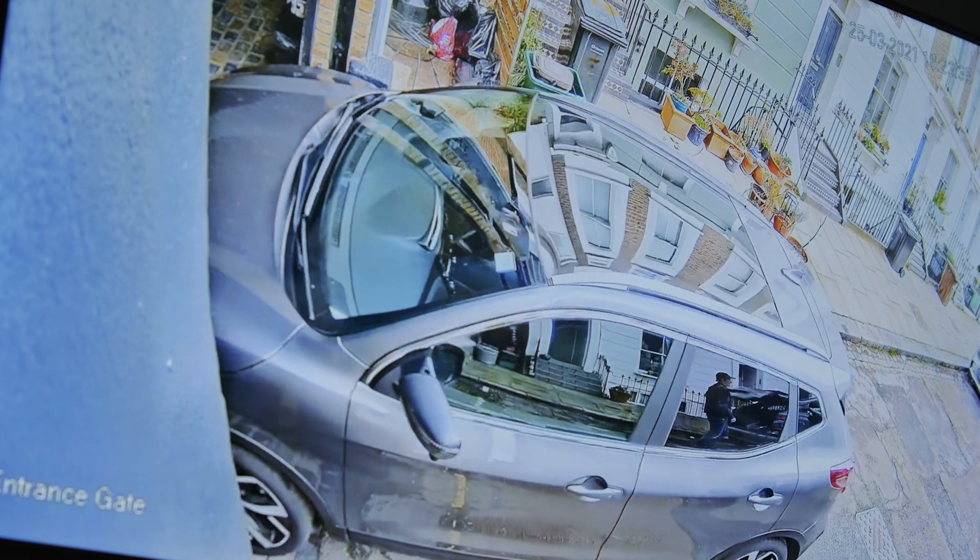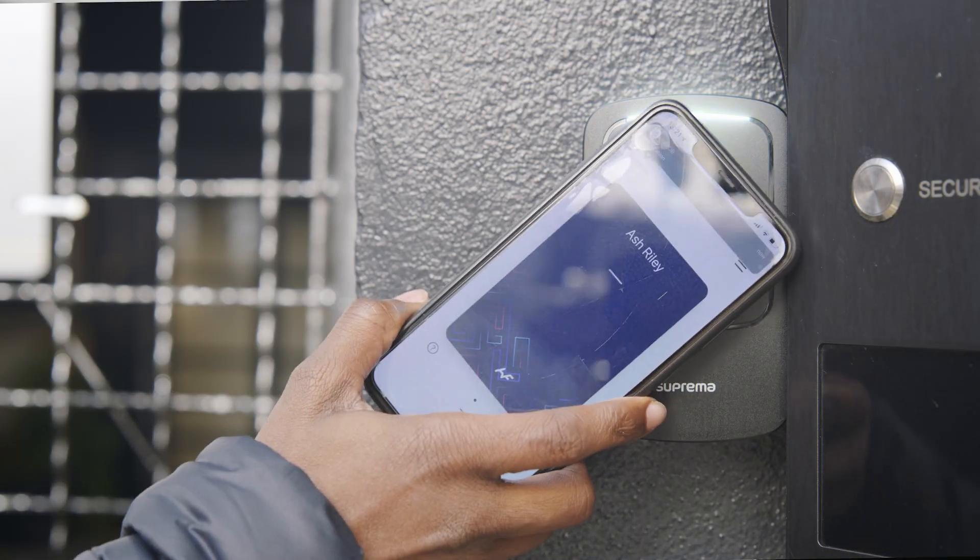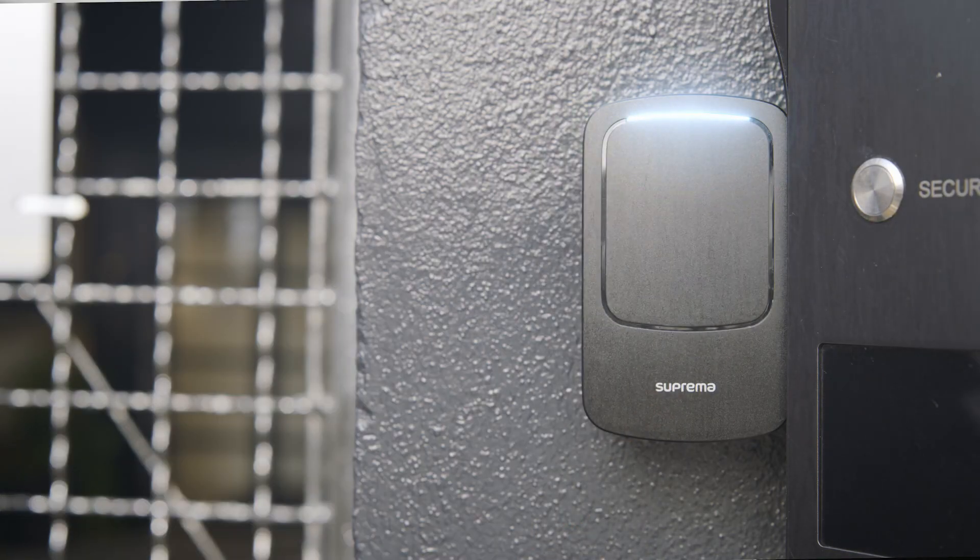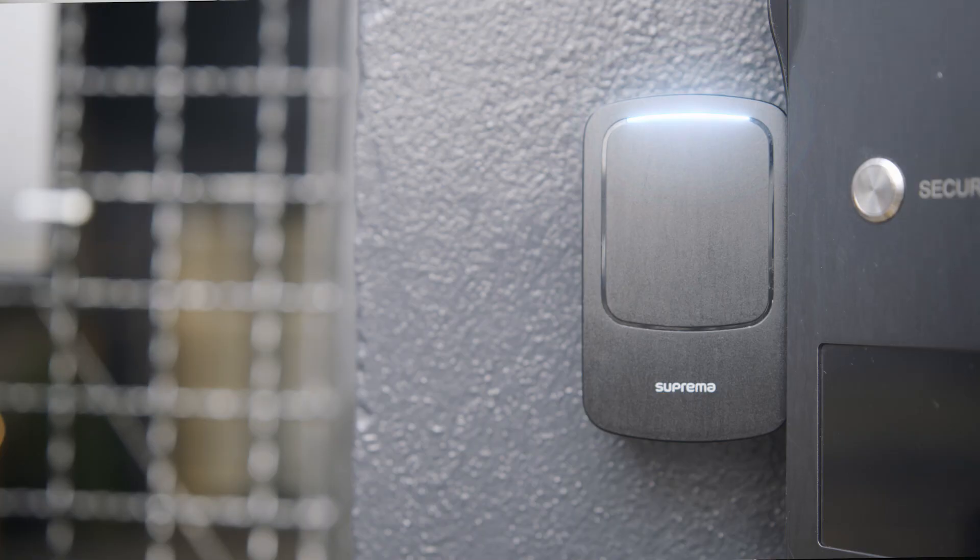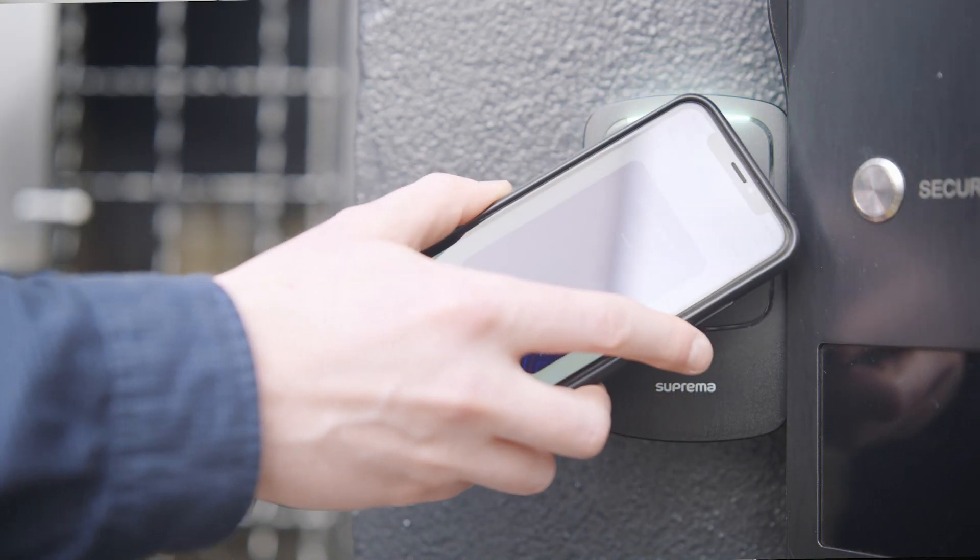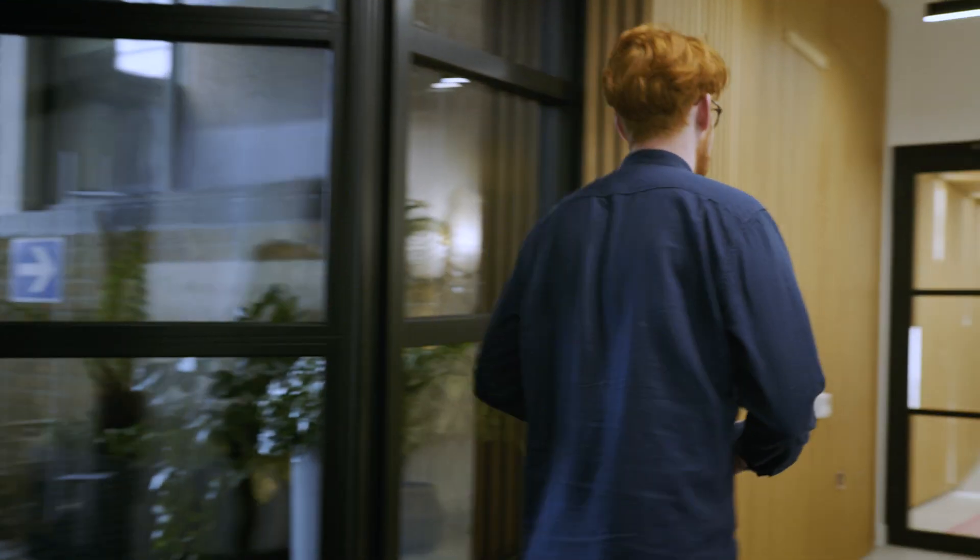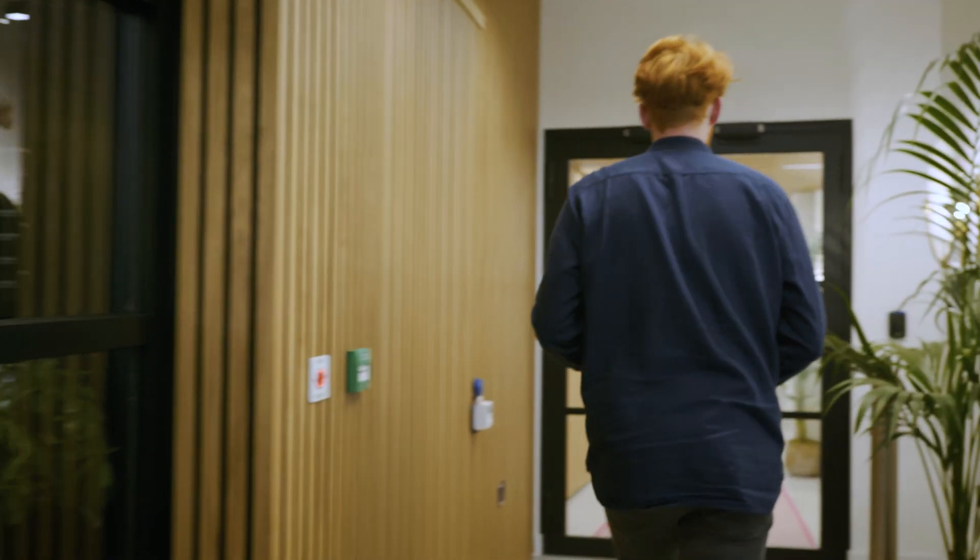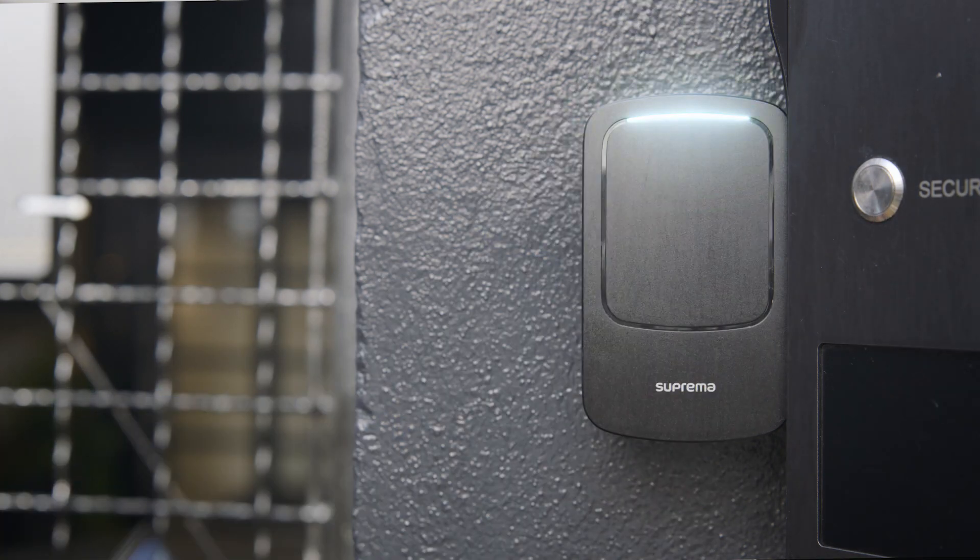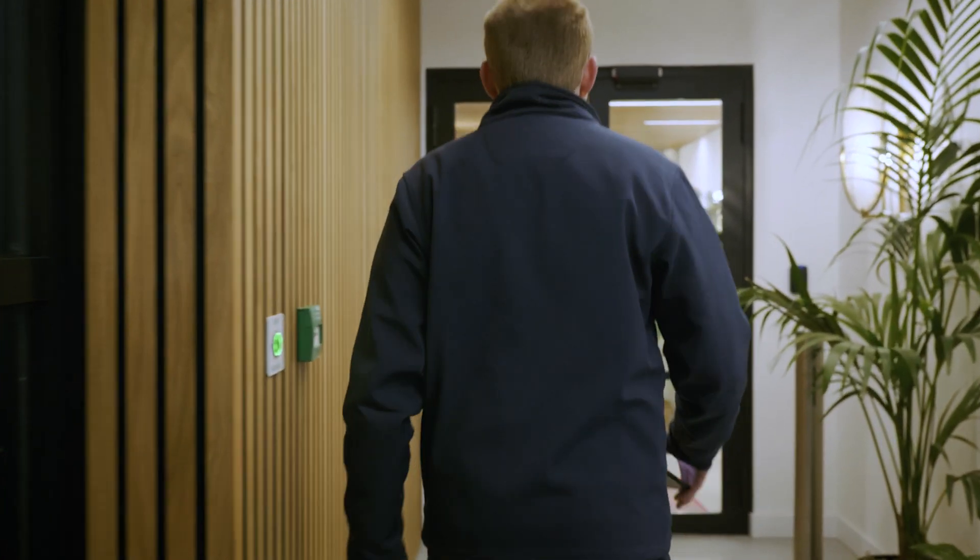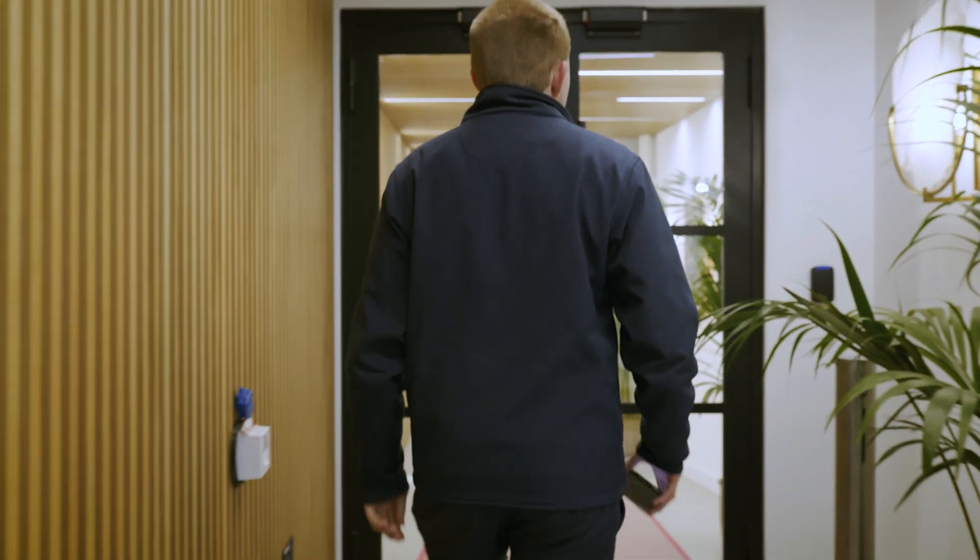The installation process couldn't have been easier. Everything is so easy to integrate with other systems, with the video entry that we have in the properties as well. It all interlinks, and throughout the properties in the UK, they all talk back to the server location.